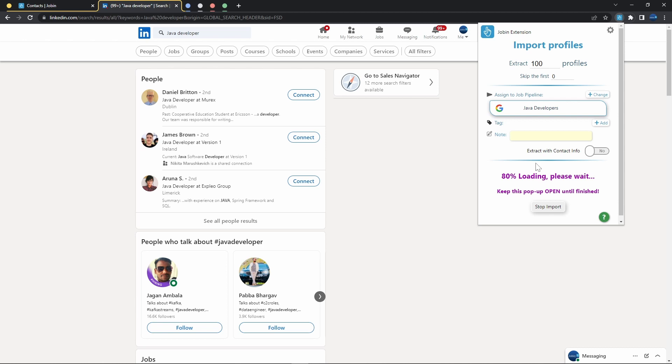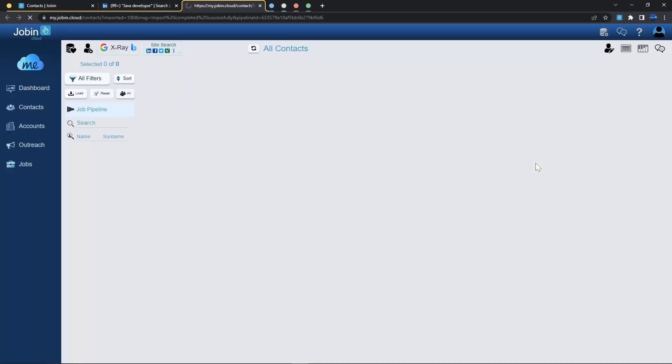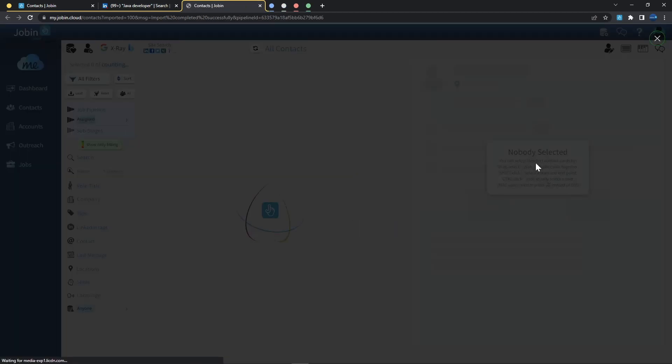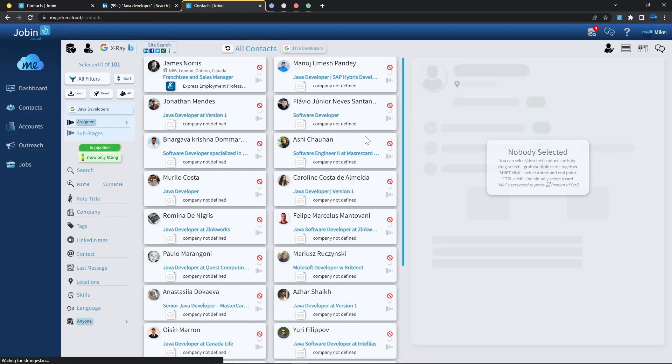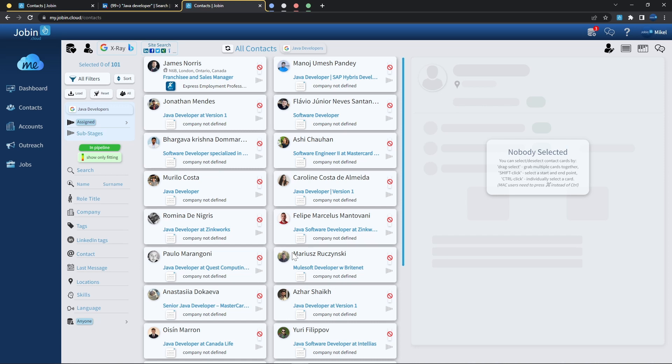As soon as this finishes, we'll automatically be redirected to our contacts page, where we can then actually view and interact with everyone we've added into our repository. Once the first phase completes, we'll in fact see that the newly imported profiles have been added to our listing, but haven't been fully imported yet.